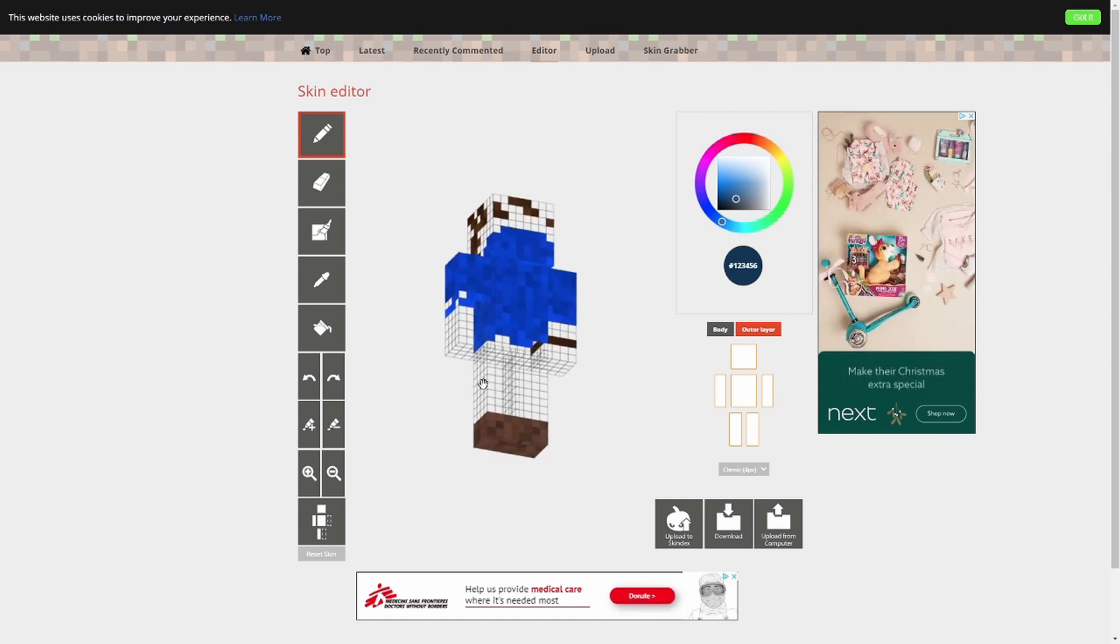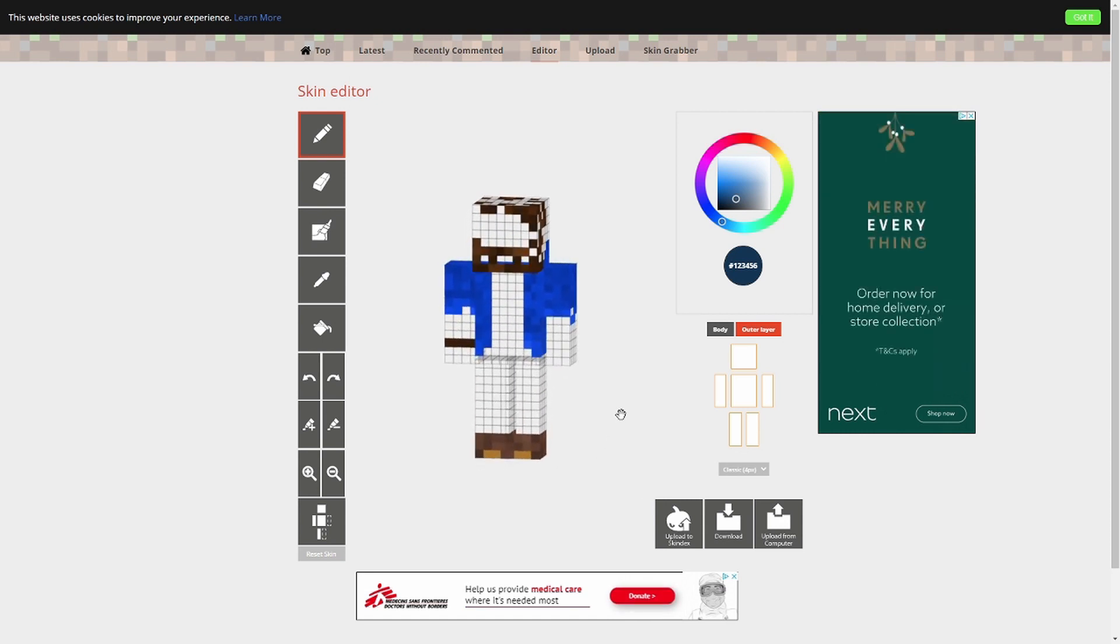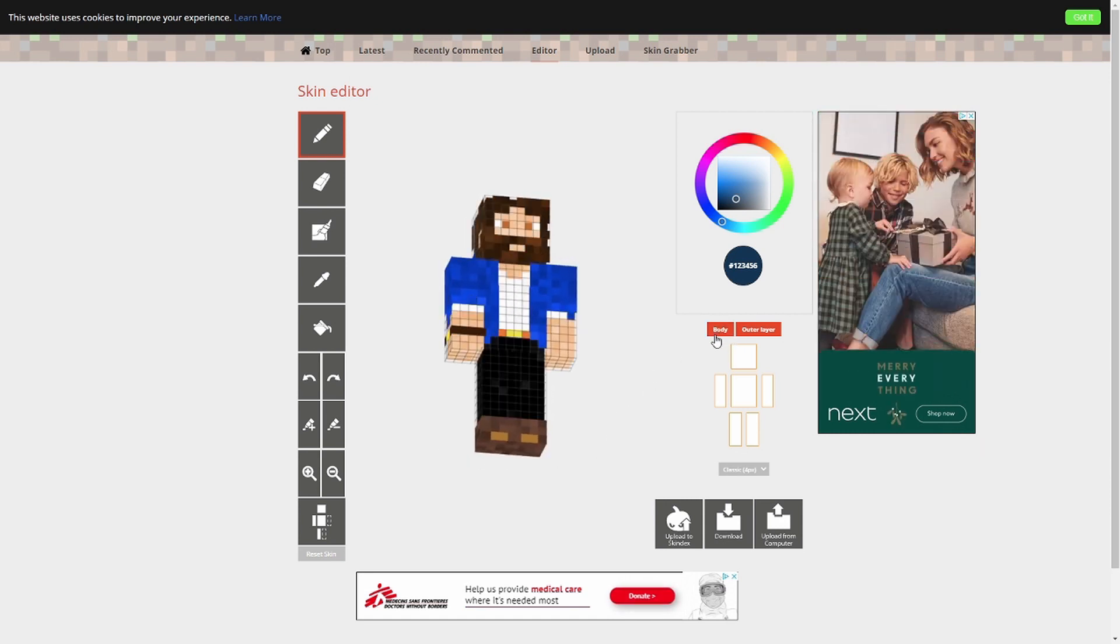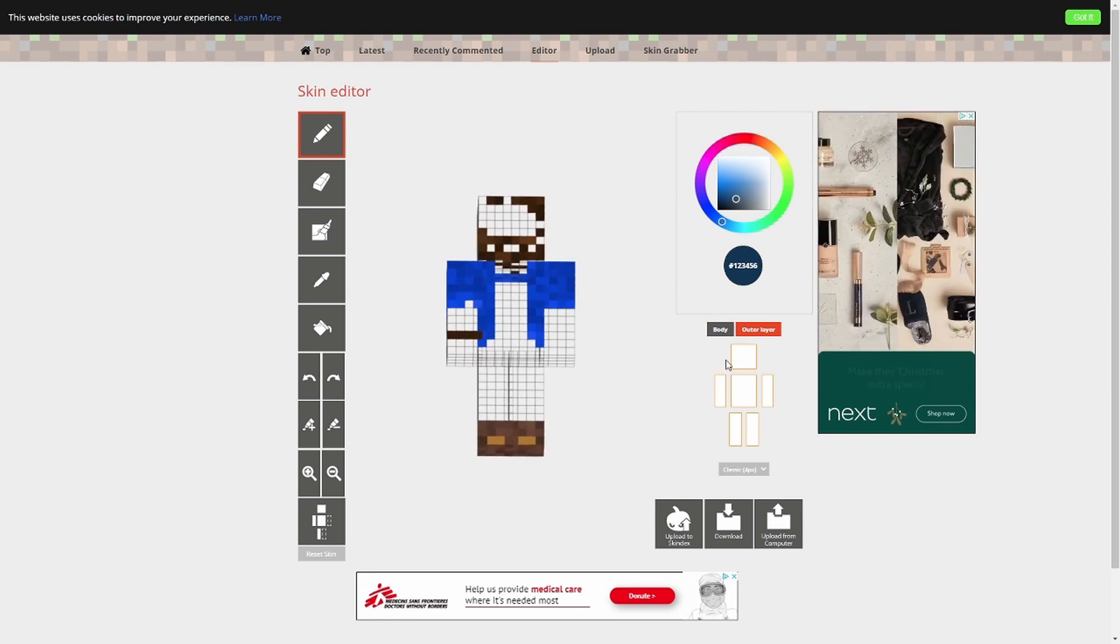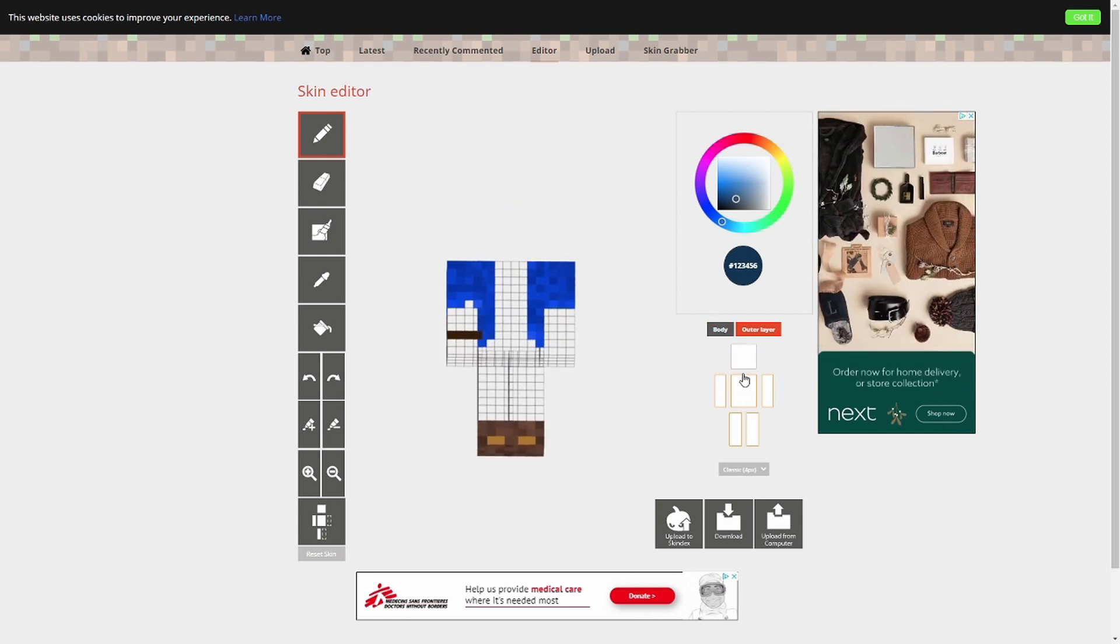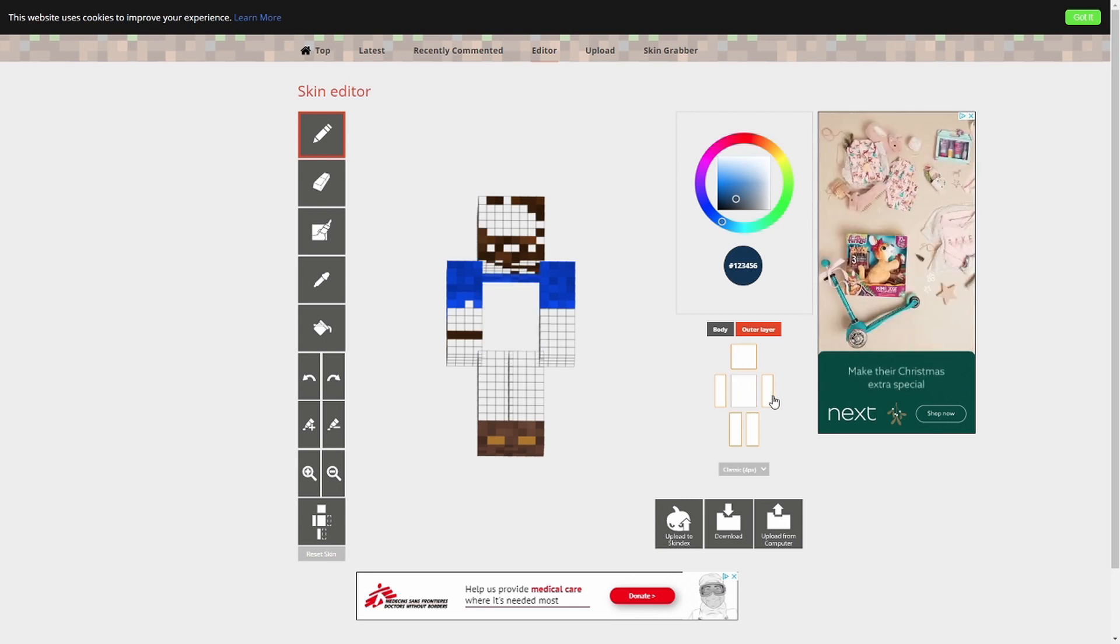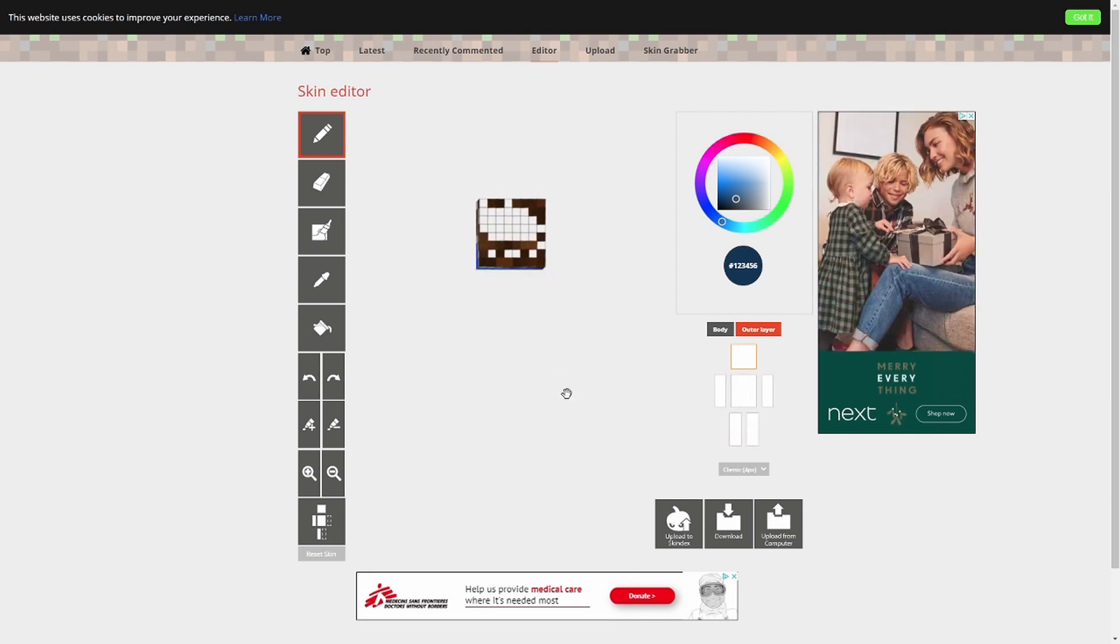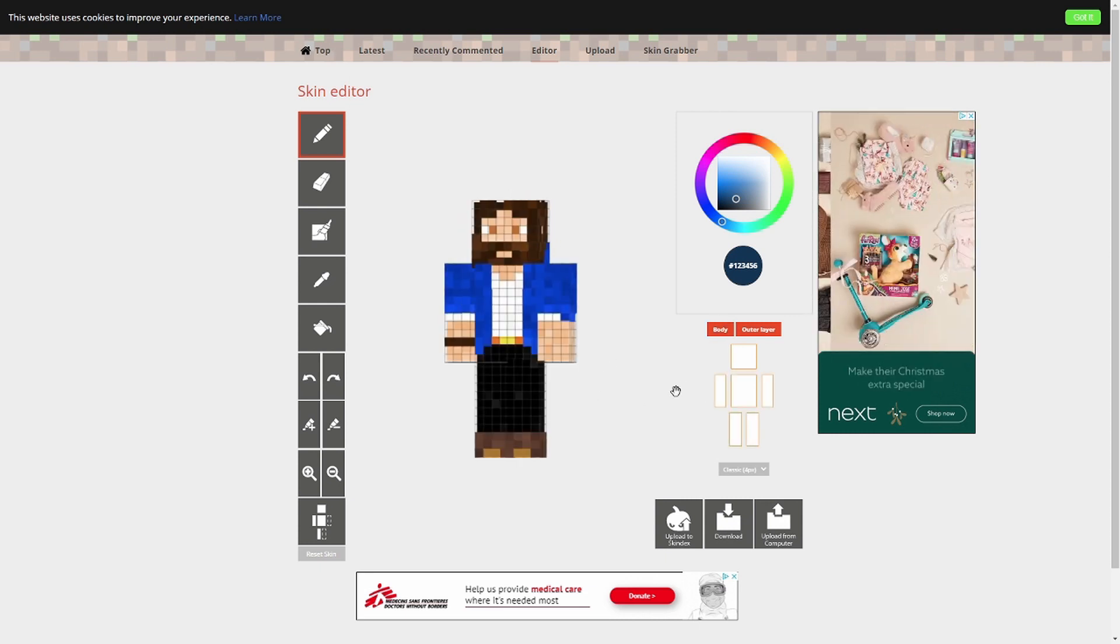So you can see here, we've got the basic skin and then we've got the outer layer. You can work on both of these independently. So if you just want to look at just the outer layer, you'd obviously turn off the body. If it's orange, it's on. If it's grey, it's off. Simple. And you can also select different parts. So if you want to just focus on the head, for example, you turn everything else off and then you've just got the head to deal with.